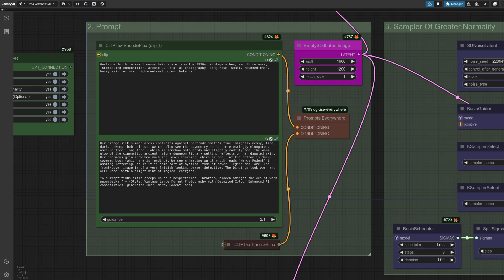Group number two is where the magic happens because that's your prompt and the initial image size here. I've got that set to 1600x1200 to start with.